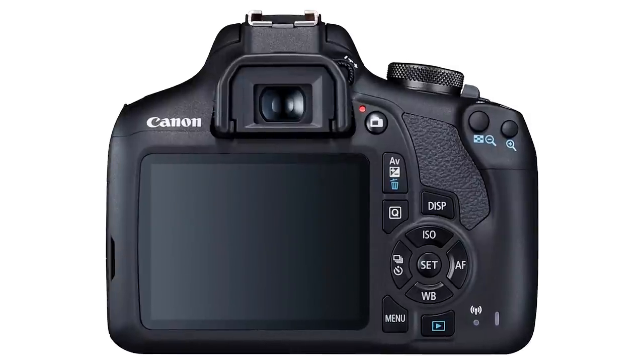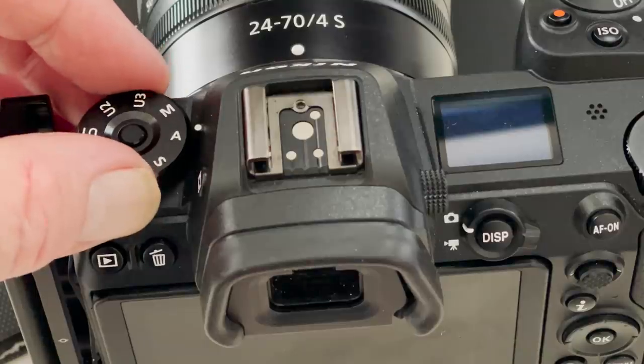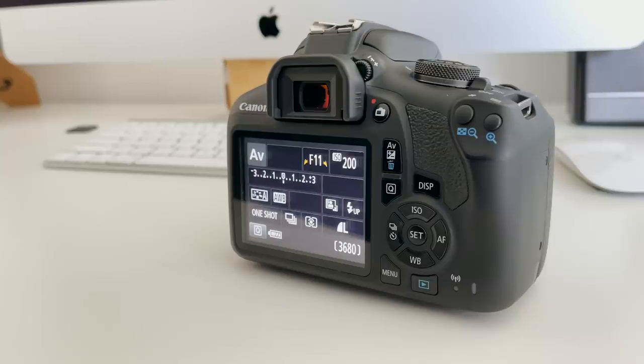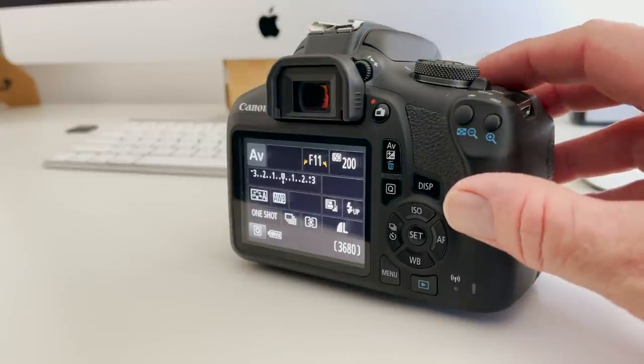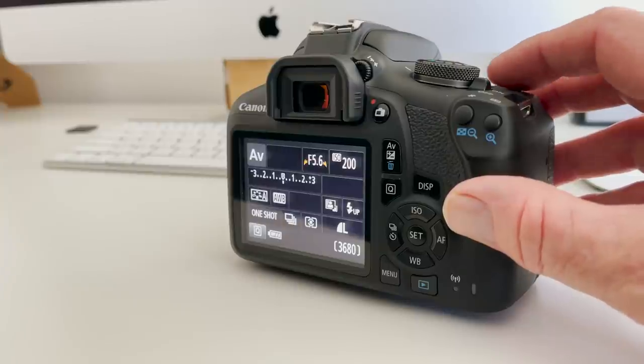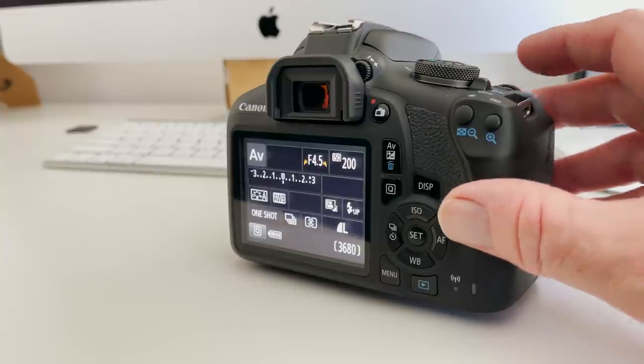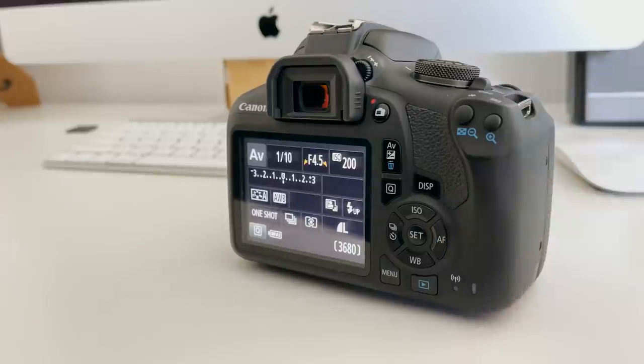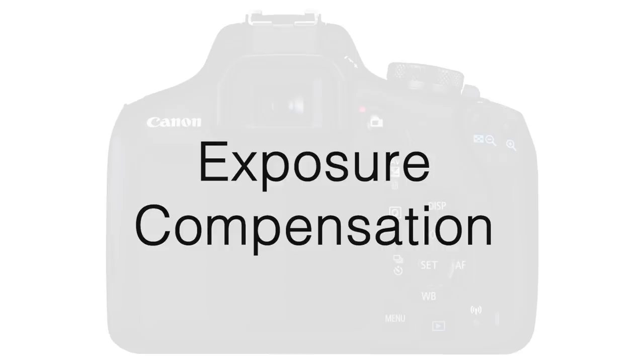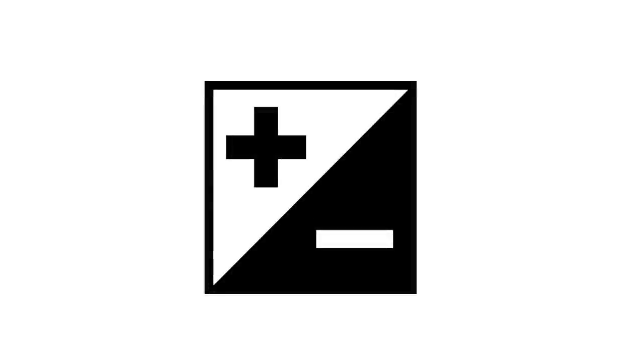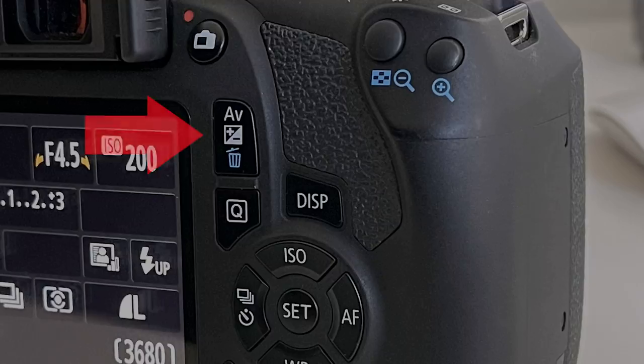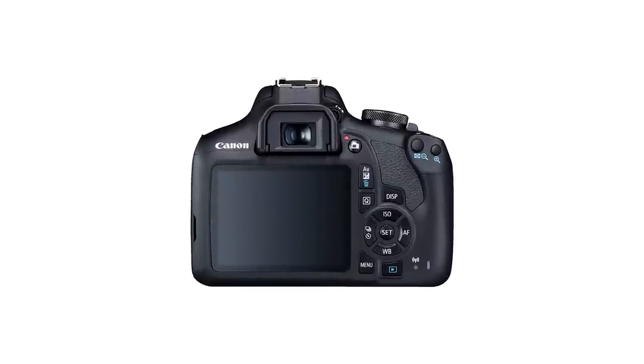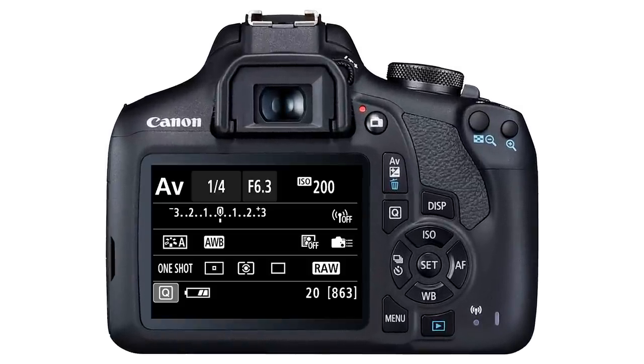For today's image I set the camera to aperture priority. This is either A or AV on the camera dial. Once set to this mode you can easily adjust the aperture simply by turning the dial on the camera. The main advantage of aperture priority is that the camera then adjusts the shutter speed for you. Now to give you more control over the end result you can then use exposure compensation. On most cameras look for a plus minus icon which usually appears next to a button on either the top or the back of the camera. If you hold this button down and turn the camera's main control dial you can now either increase or decrease the camera's exposure.